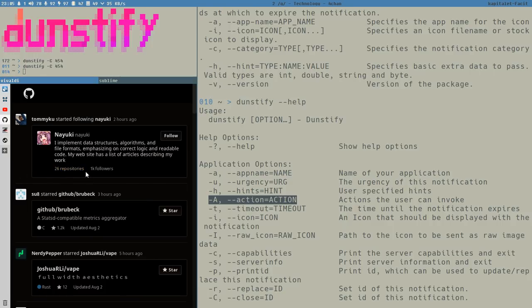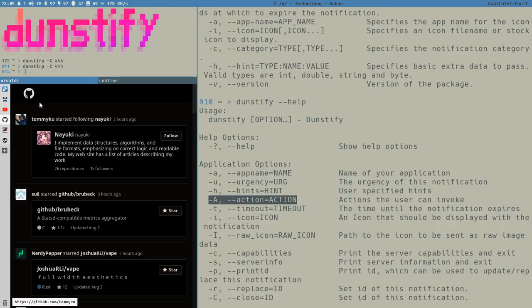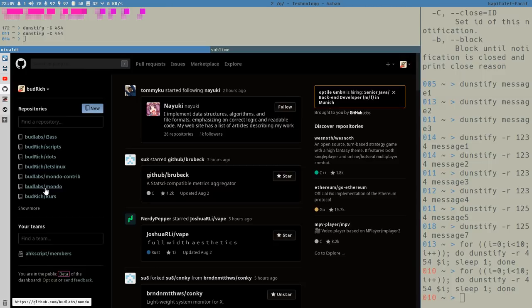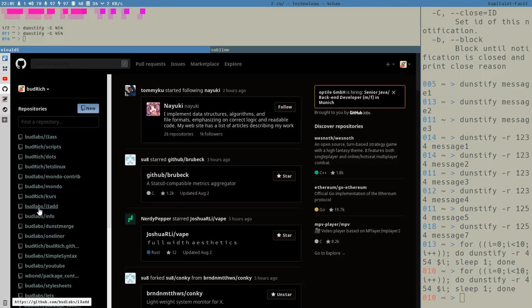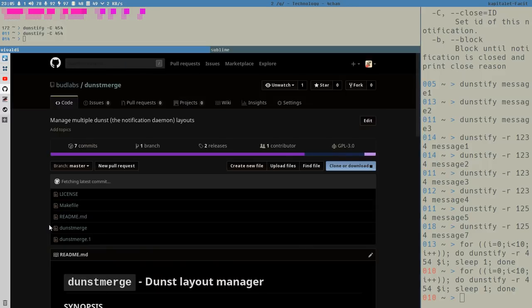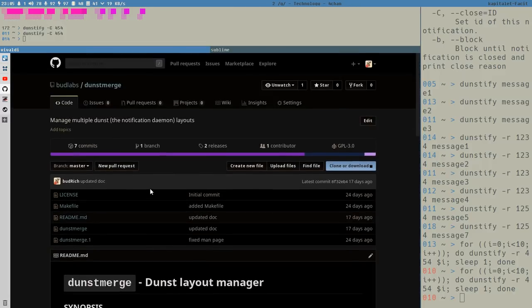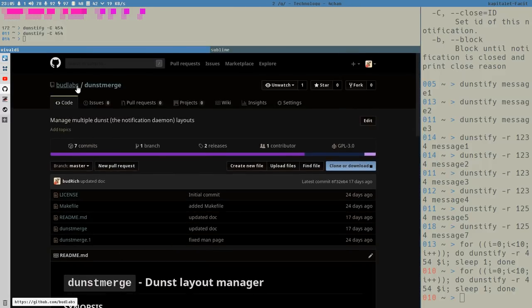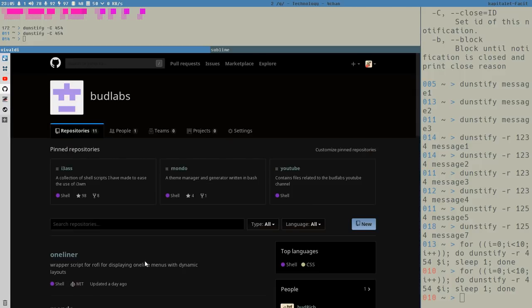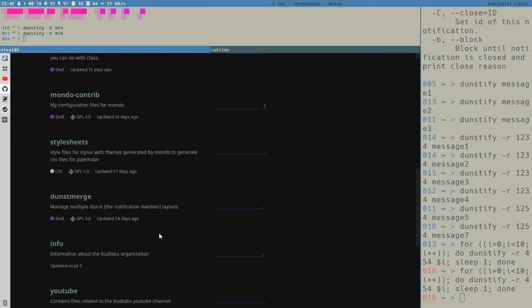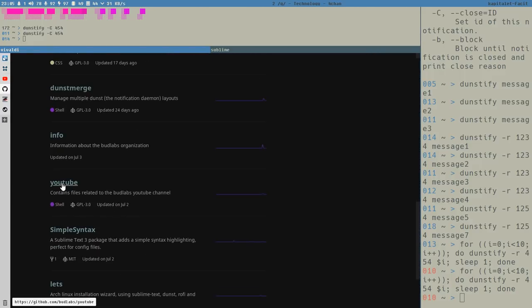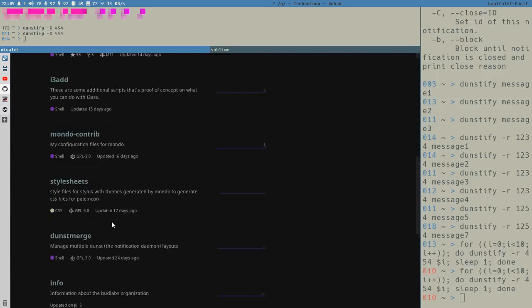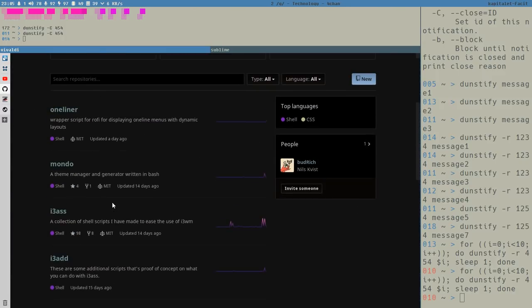Doing some reorganization here on GitHub. So we can see here we have the Budlabs. I have created the Budlabs organization where I have moved a lot of the things. All the show notes for this Let's Linux series will be found here on Budlabs, for example, you can see it here in YouTube, but there will be show notes and stuff. But also we have one-liner here. It's the newest thing.